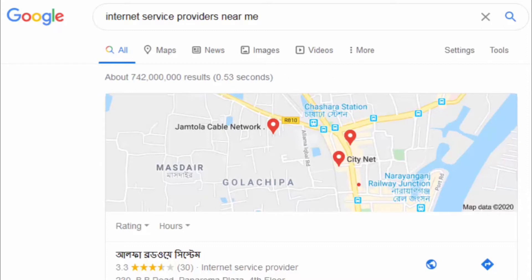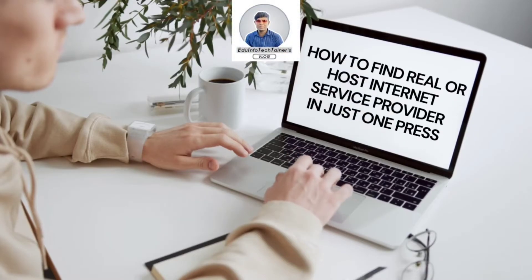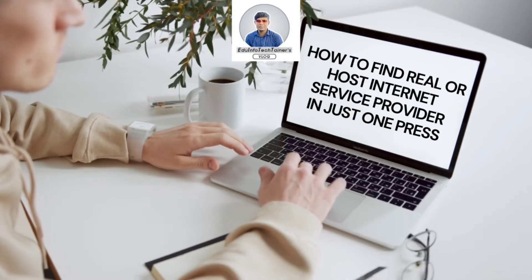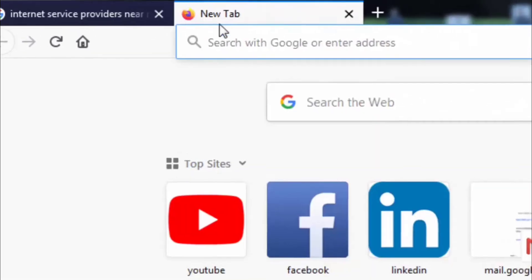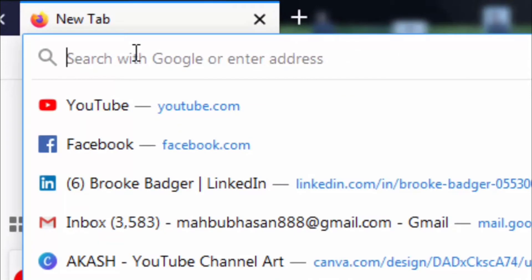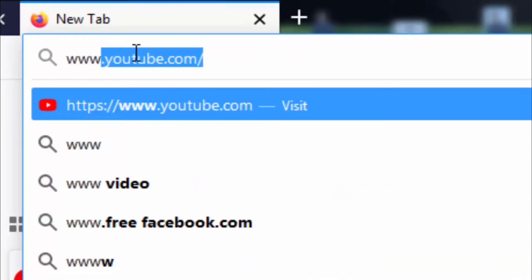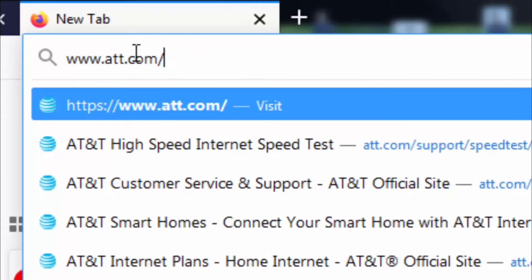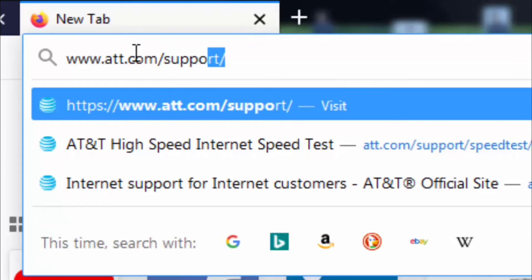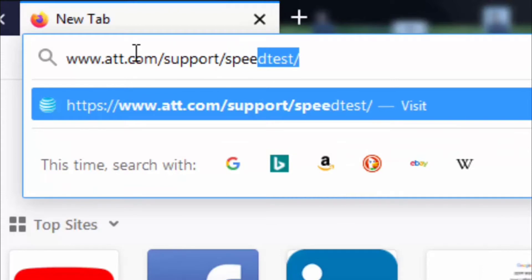Now I'm going to show you how to find the real or host internet service providers in just one press. For that, I will open another tab next to the existing one, and in the search box of this new tab, I will search for www.att.com/support/speed-test.